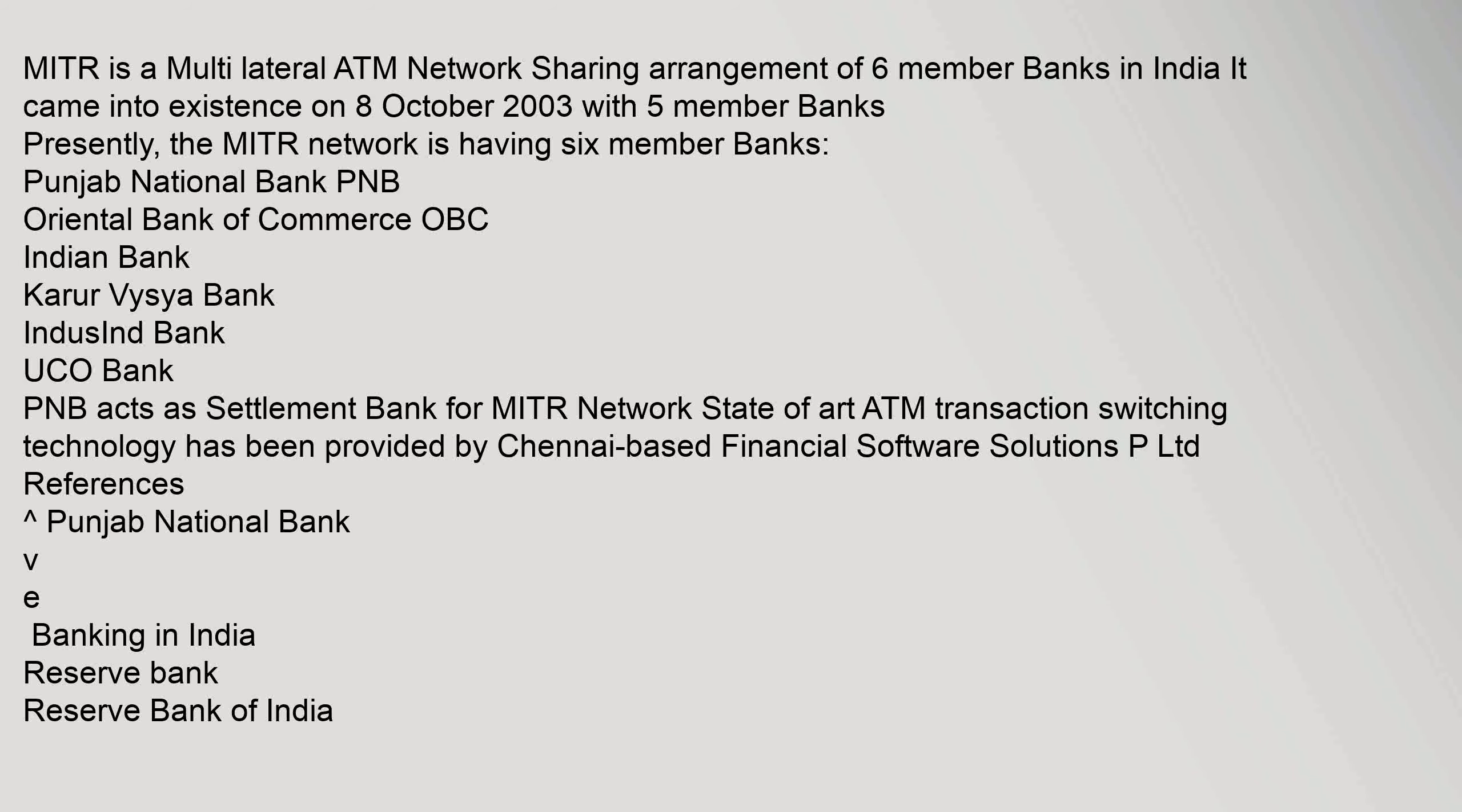MITR is a multi-lateral ATM network sharing arrangement of six member banks in India. It came into existence on 8 October 2003 with five member banks. Presently, the MITR network is having six member banks.